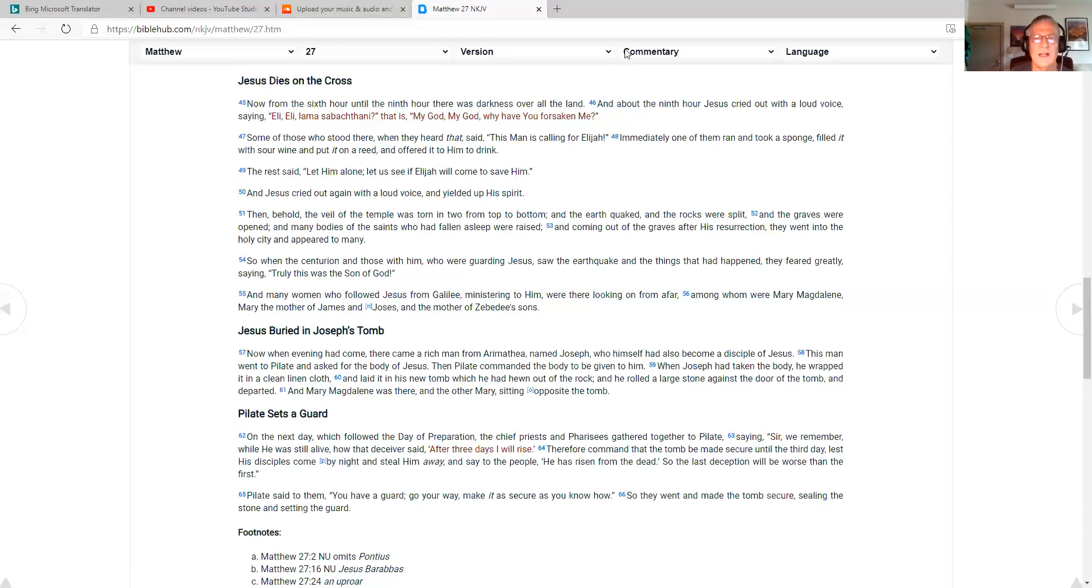And that, my friends, is the Bible reading for today, the 10th of May. And please subscribe to my YouTube channel. Just search for Daniel Parsons Ministry and you'll find my channel. Bye for now.